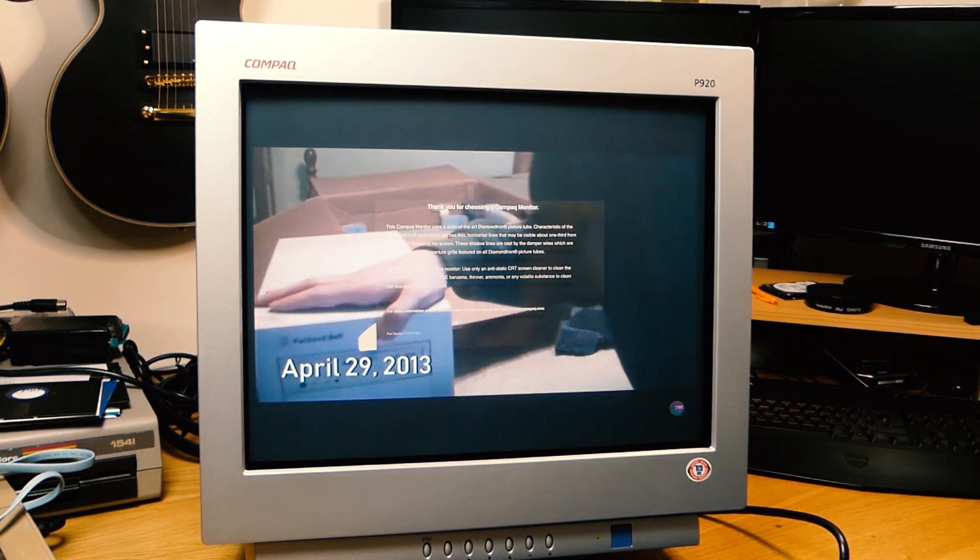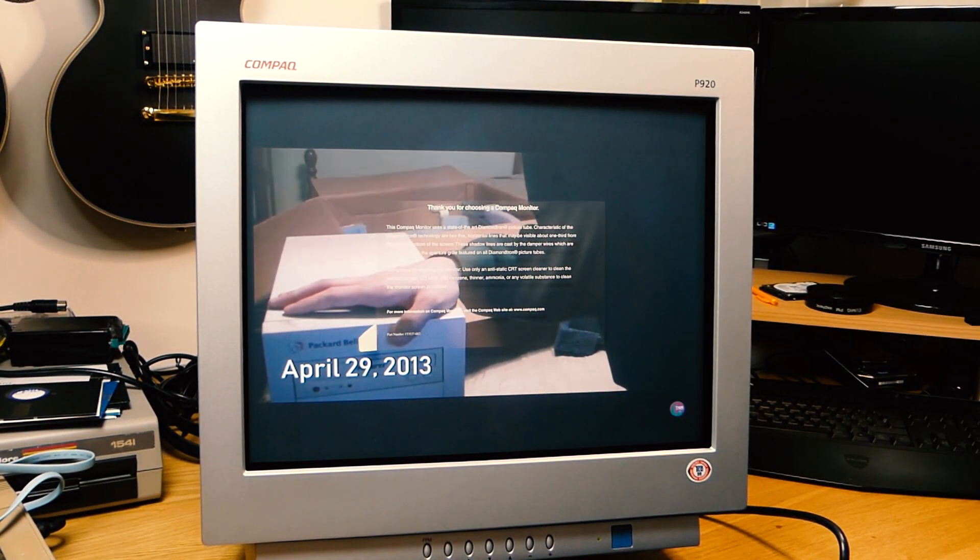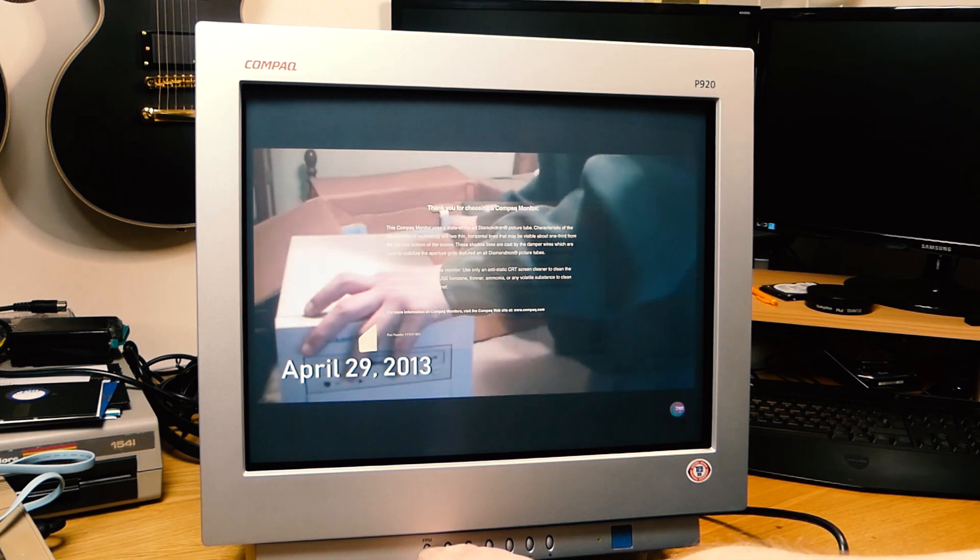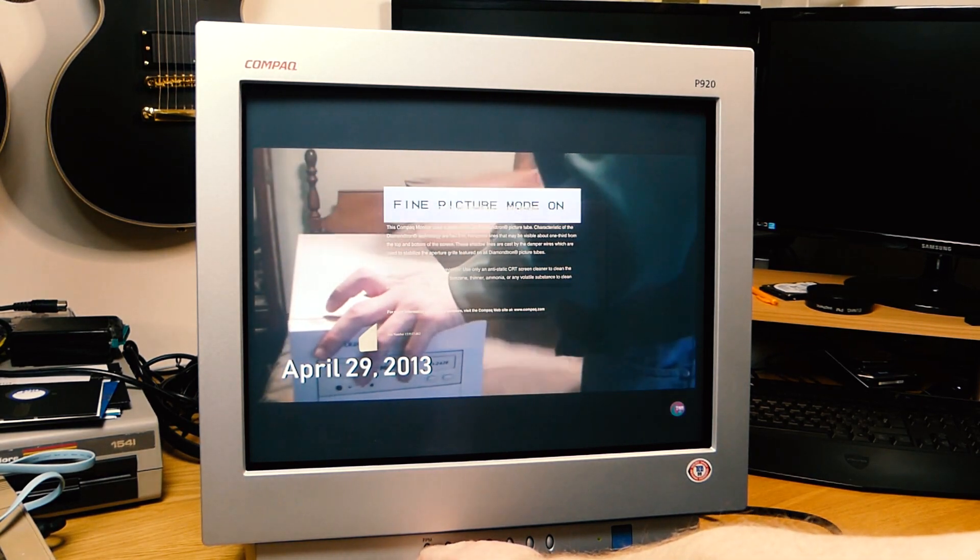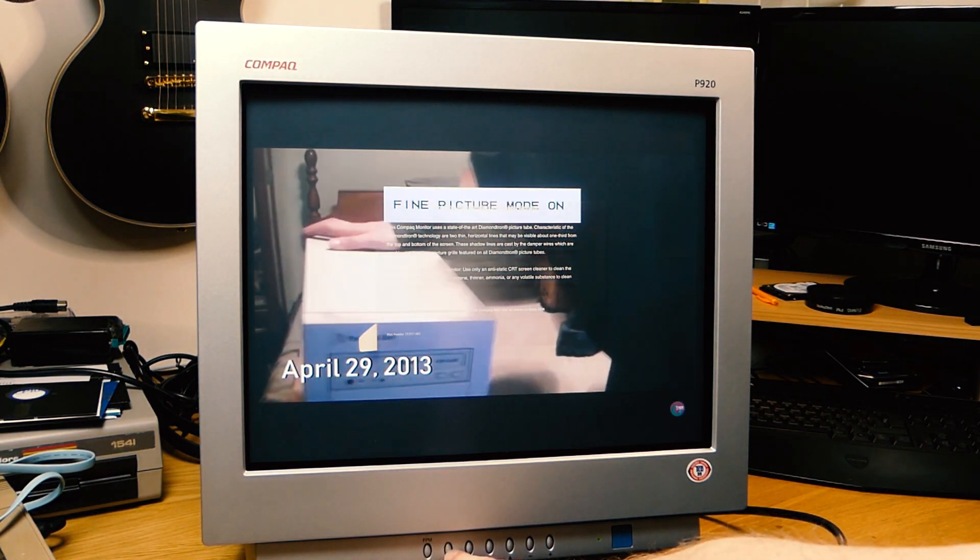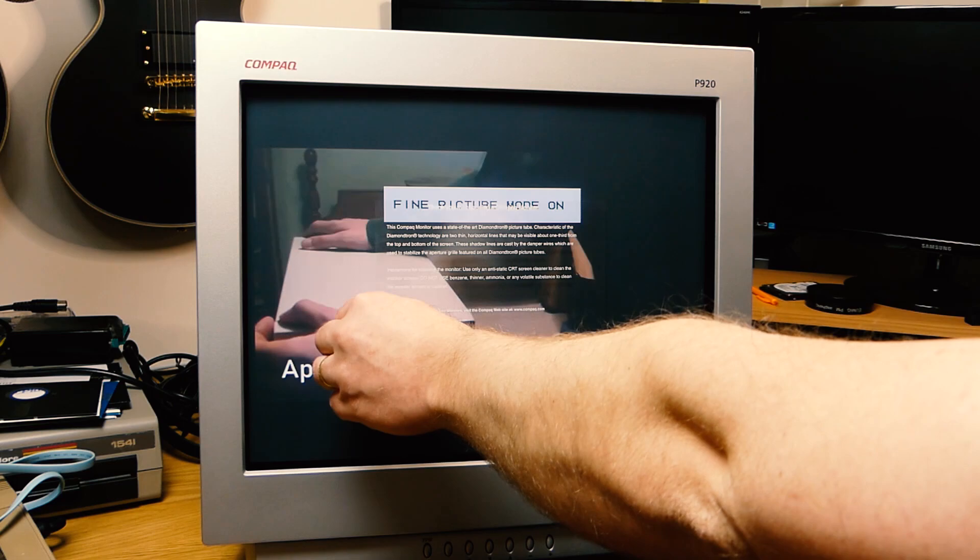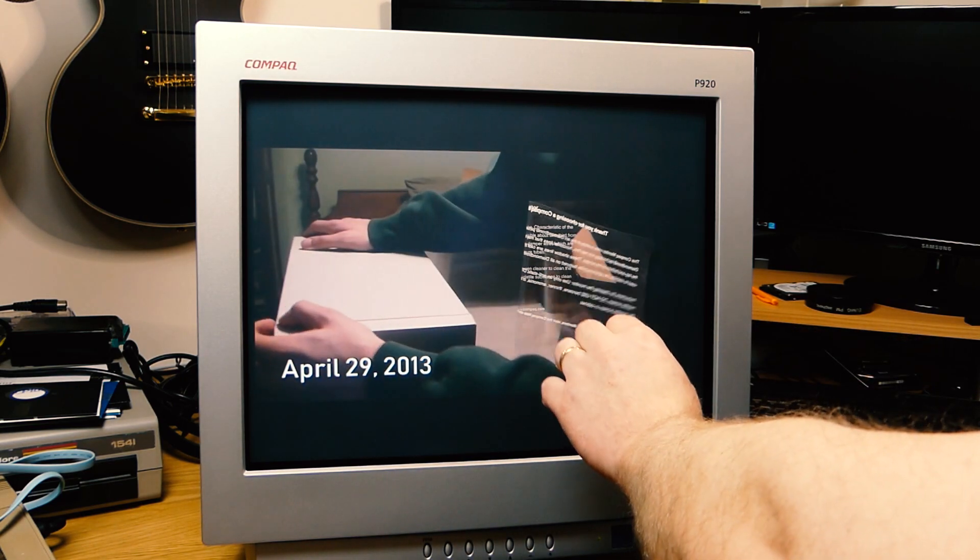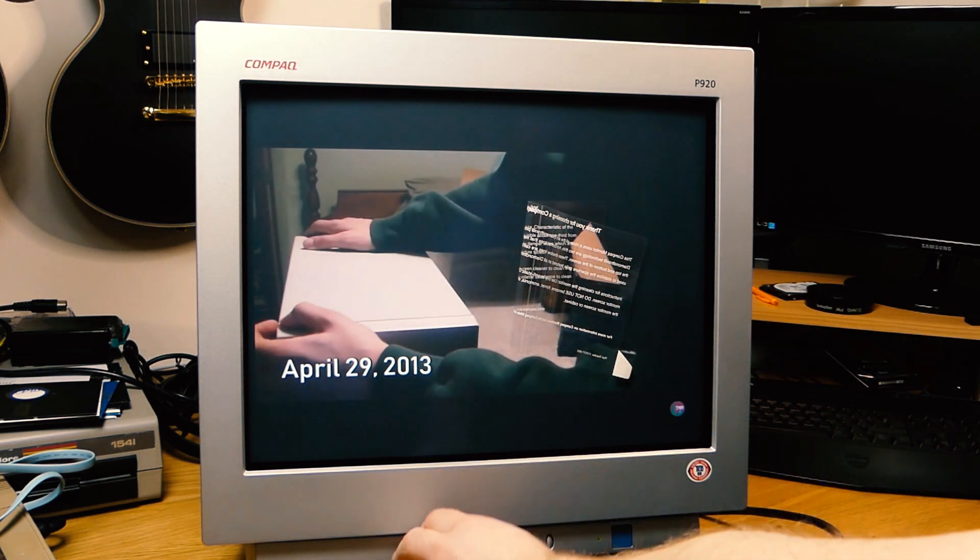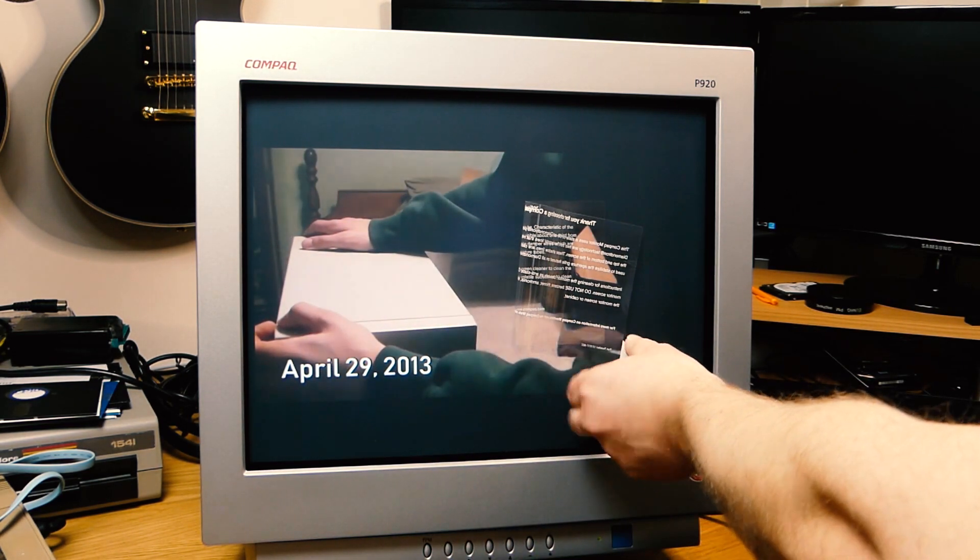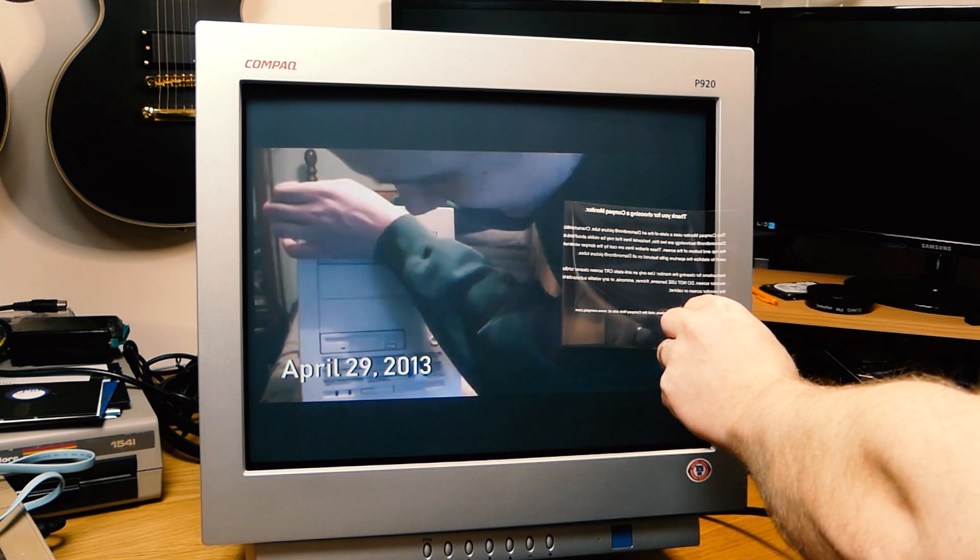As you can see, it's very nice, shows everything really crisp and clear. And it doesn't smell strange, it still has that new smell on it. Let's check if we can play around a bit with the settings on the screen.